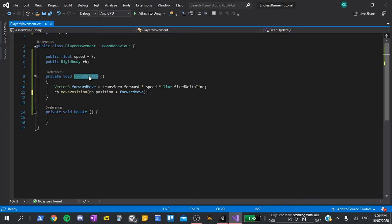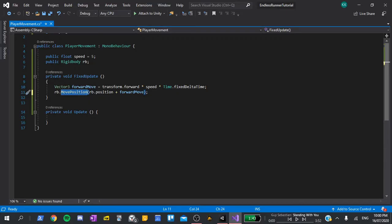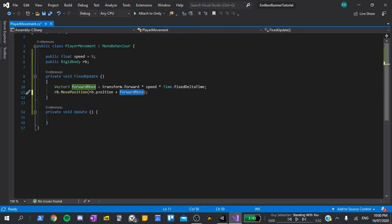This is to give the physics engine a stable base to work from, as opposed to a frame rate dependent function, like update. Multiplying by time dot fixed delta time ensures that we will be moving five units every second, rather than every time the function runs. Again, if that doesn't make any sense, you will understand it after using unity for a while. Just know that it's something we have to do. rb dot move position literally tells the rigidbody to move its position, then we specify what position we want it to move to. This is equal to the amount that we want to move forward, added to our current position.